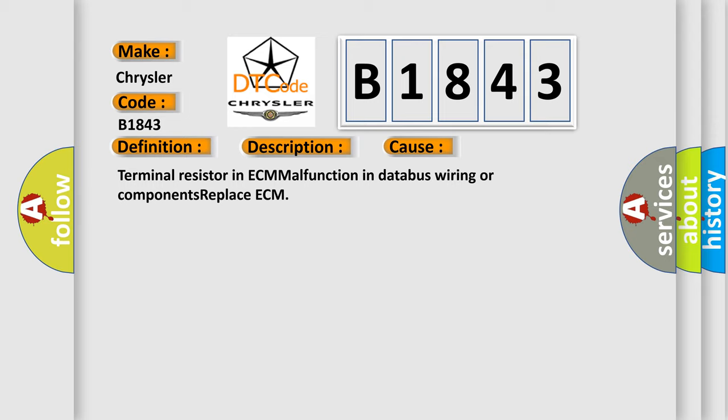Terminal resistor in ECM malfunction in database wiring or components. Replace ECM.